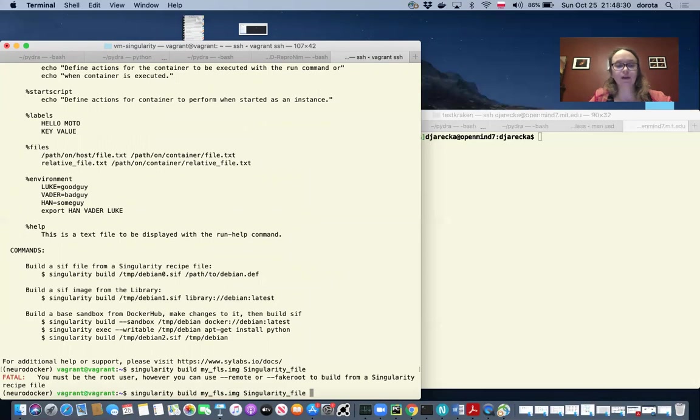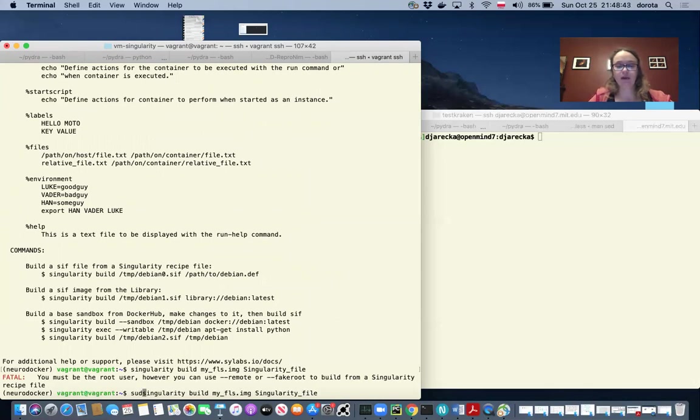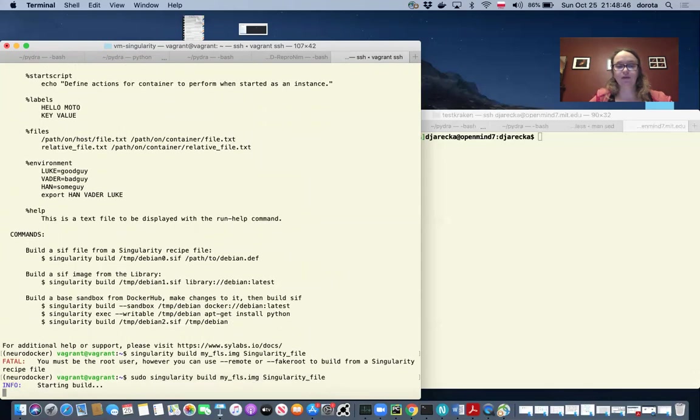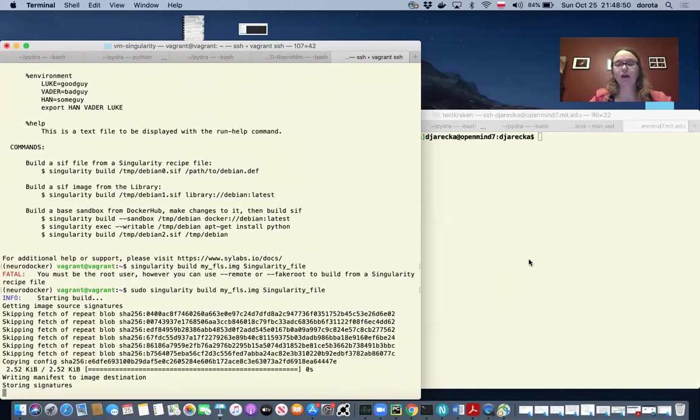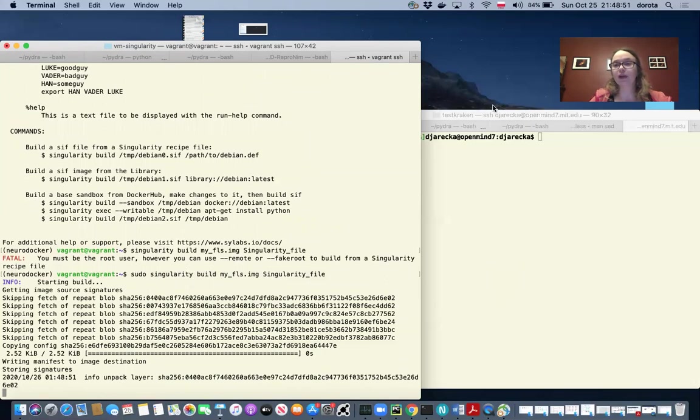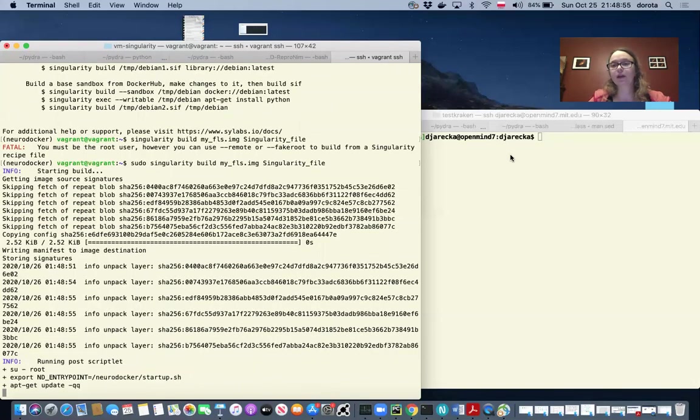And here I forgot to use sudo because I have the error that you must be the root user on the system. That is why I'm adding sudo before the command. And this is the command that I will not be able to run on our MIT cluster because I cannot use sudo on the OpenMind cluster.